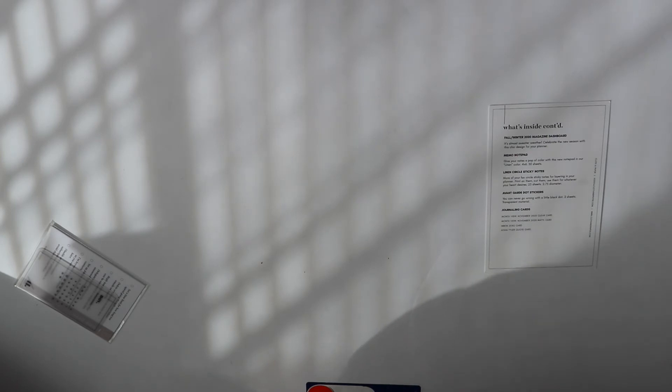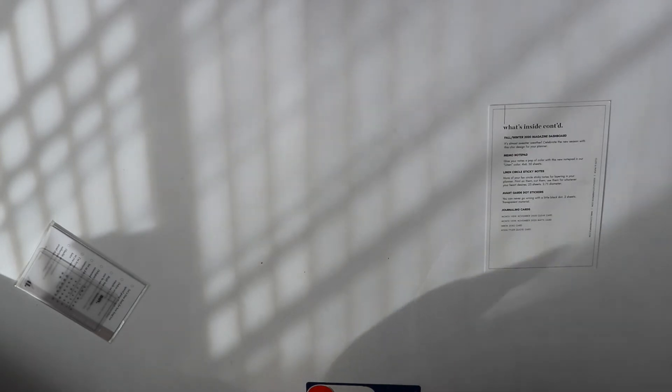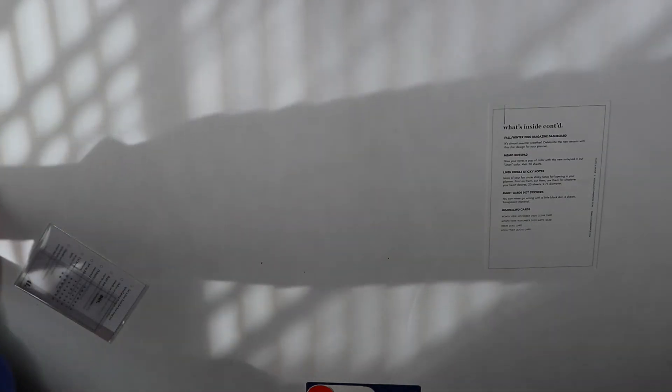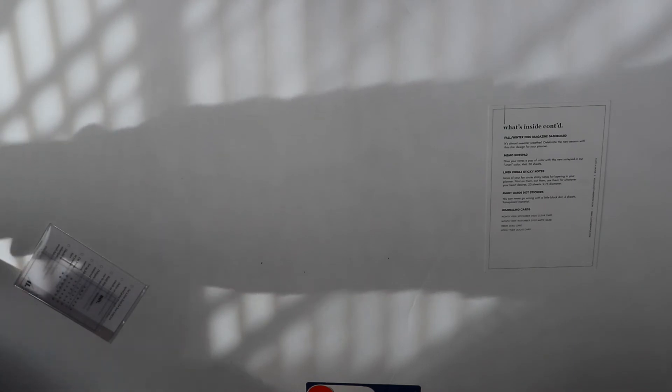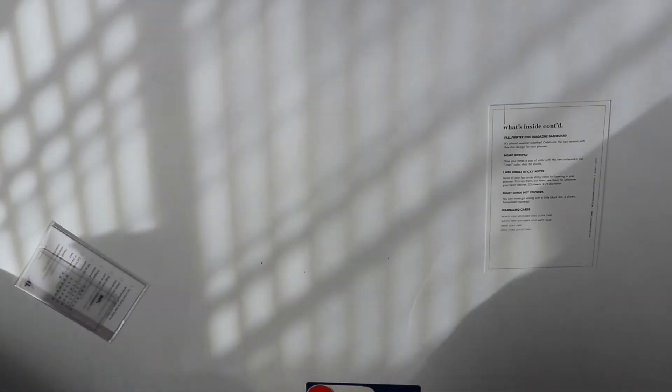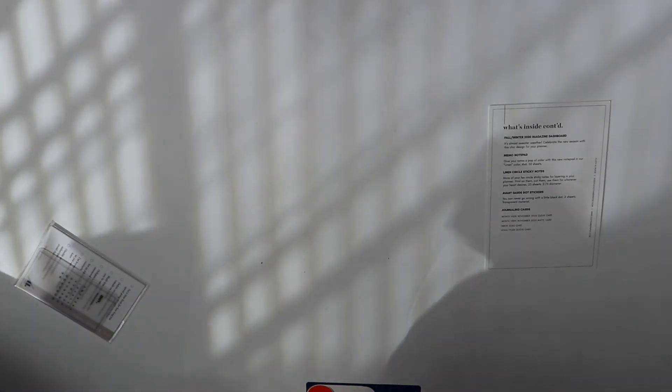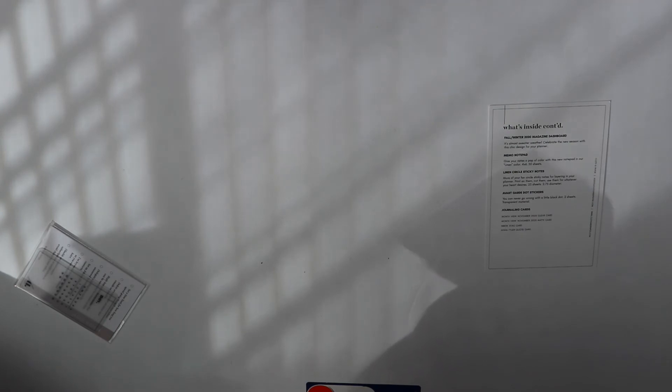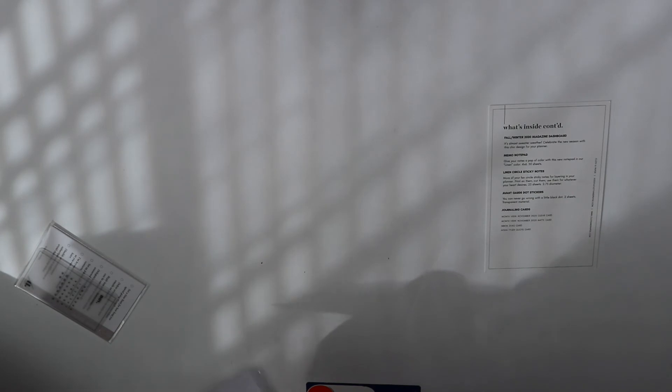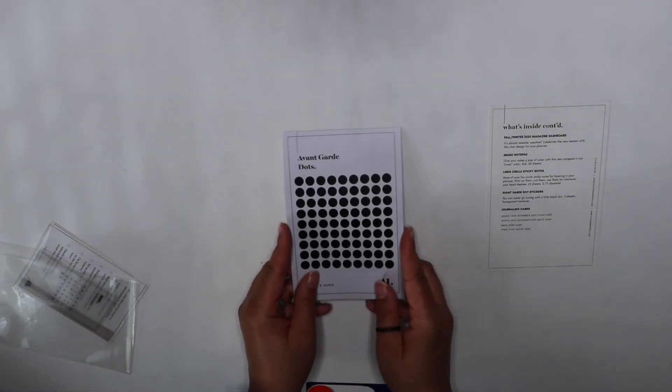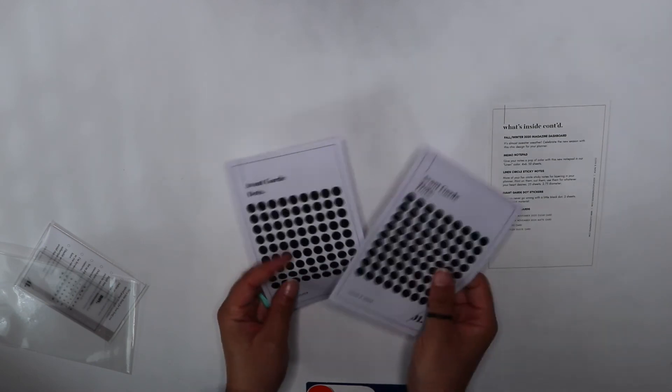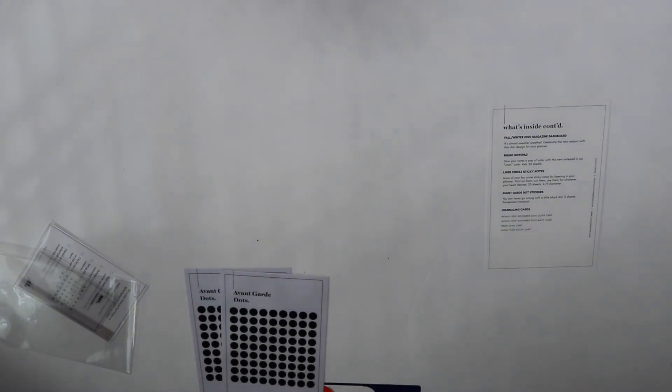Next we have the avant-garde dot stickers. It says you can never go wrong with a little black. Two sheets of transparent material. I love these little dots y'all and I want them in every color forever. Let's see how this black looks. Let's flip to October.